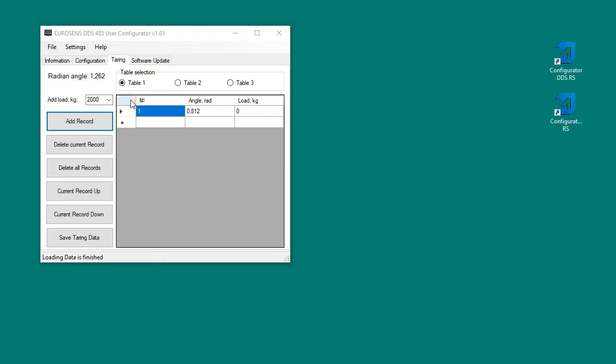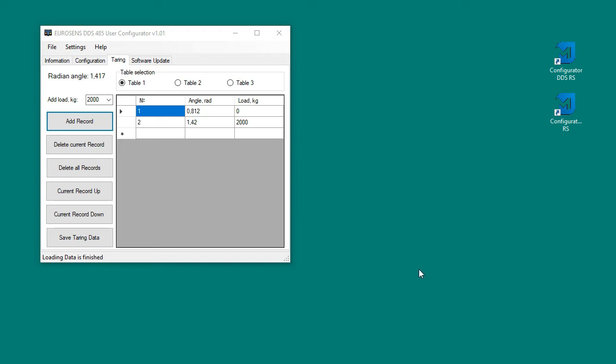Also here you can create several calibration tables. You can make calibration table at server side, which in some cases may be more convenient because can be done remotely.